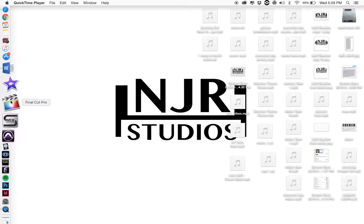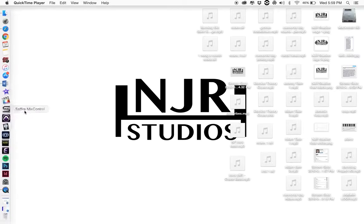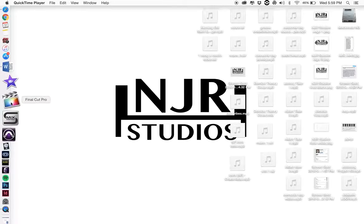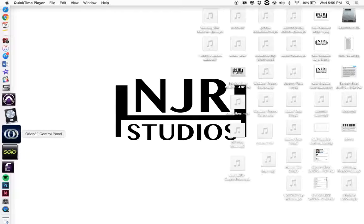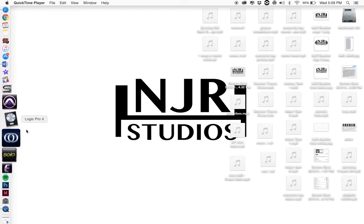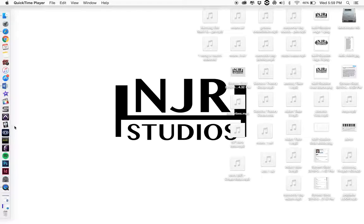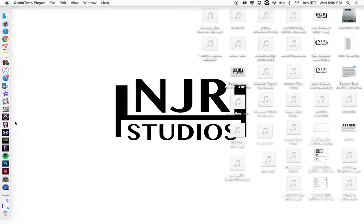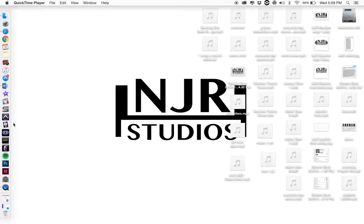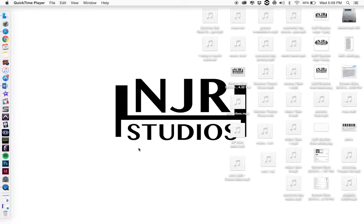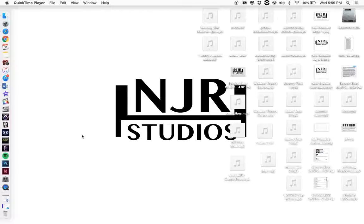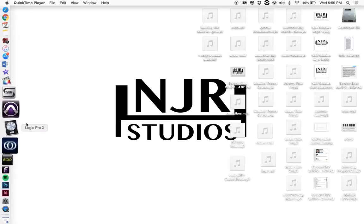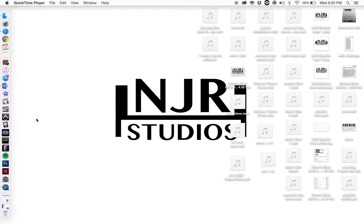I use Final Cut Pro mainly for all my video productions. Pro Tools and Logic Pro X are my main applications that I use probably 95% of the time because I'm always recording, mixing, or mastering music with my business NJR Studios that I created this past summer. I'm still trying to push forward and get it out there.